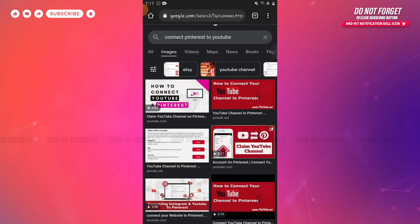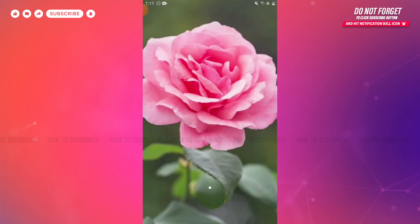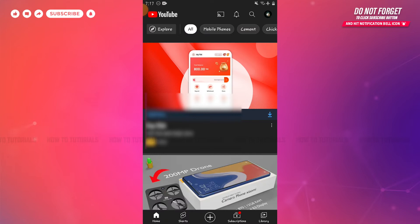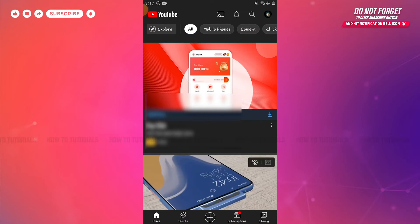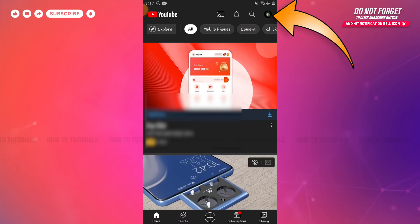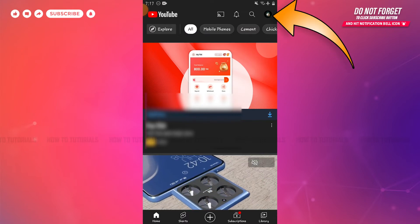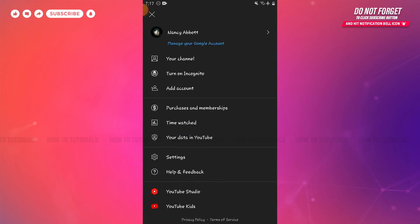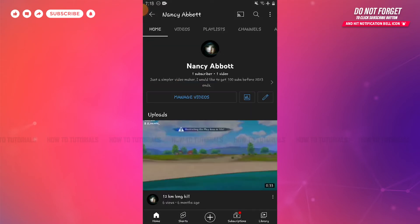First of all, you need to open the YouTube application, then sign in to your account. Now here at the home page of YouTube, you need to tap the profile icon on the top right side of the screen. Tap on it — there you can see the option of your channel. Tap on it.